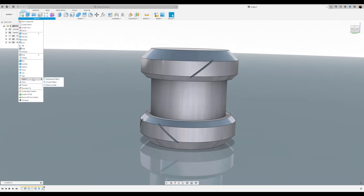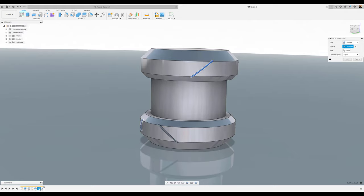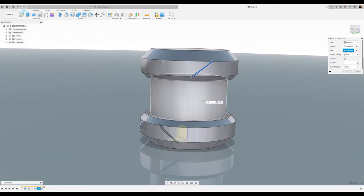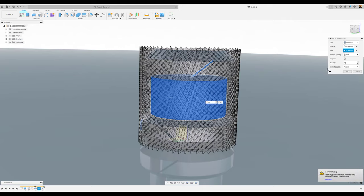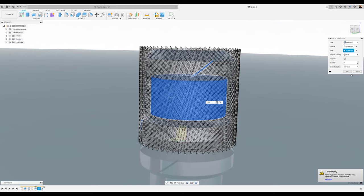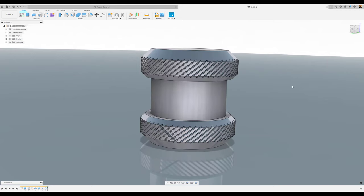We're going to select pattern, circular pattern, and we're going to select features. The first feature we're going to select is the first coil we previously made. The axis, we're going to just select the center of the body. Now, for quantity, we're going to select 56. Instead of adjust, we're going to click identical on the compute option and click OK. We're just going to sit and wait for it to do its thing. There you have it.